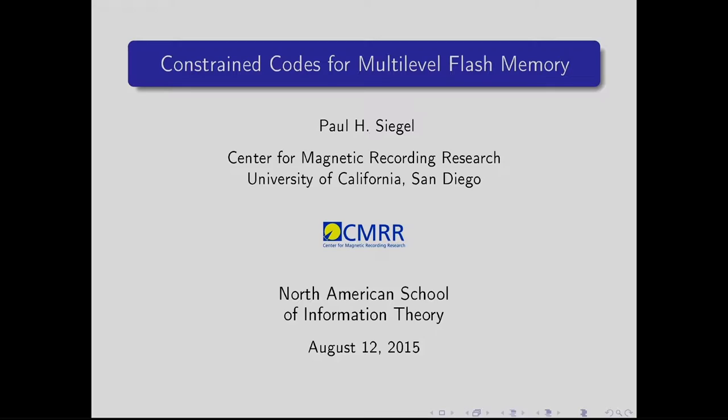Thank you very much Victoria for that kind introduction. It's a pleasure and honor to be here to deliver the seventh Padawani lecture at the 8th North American School of Information Theory. The title of my talk is constrained codes for multi-level flash memory.